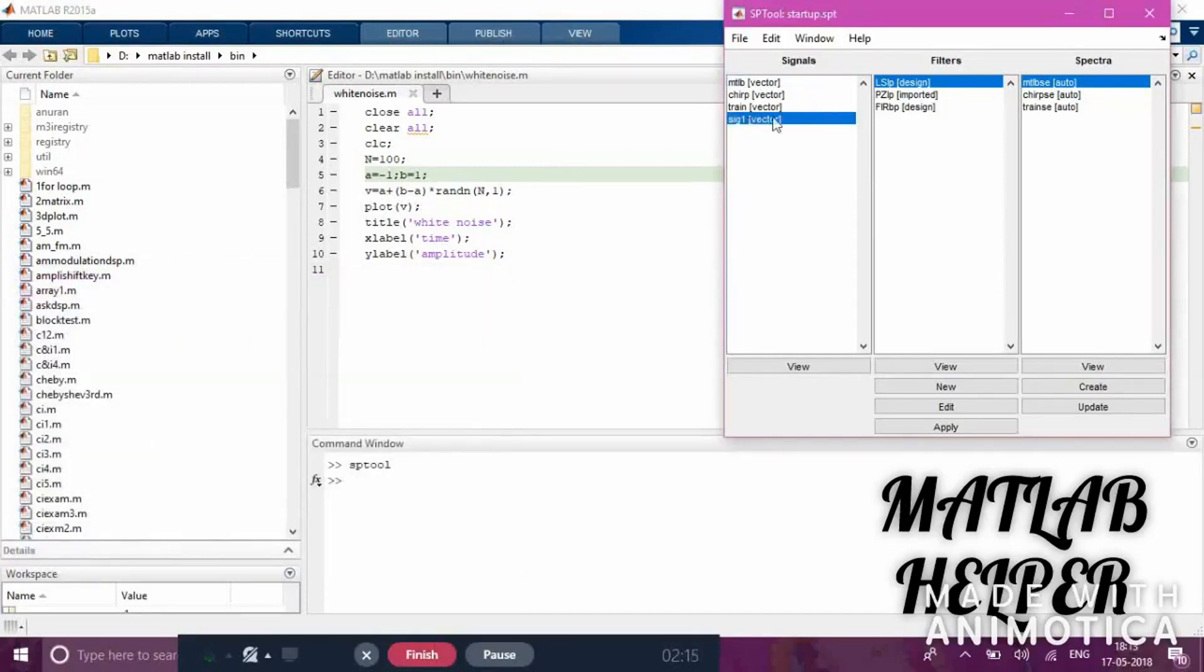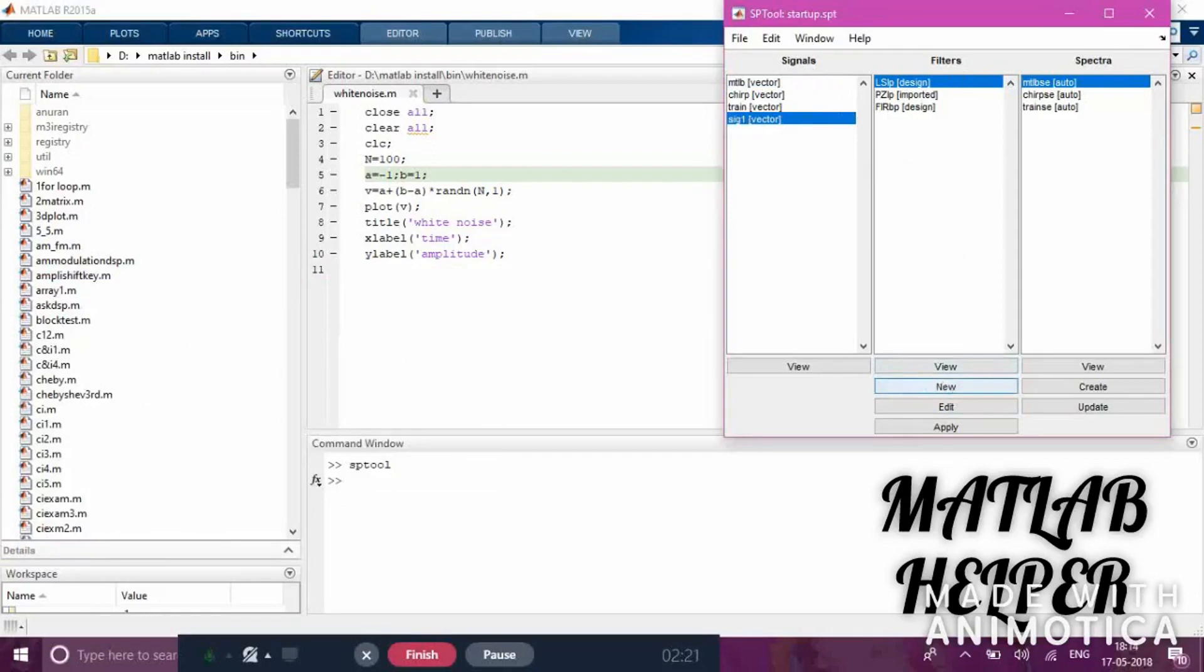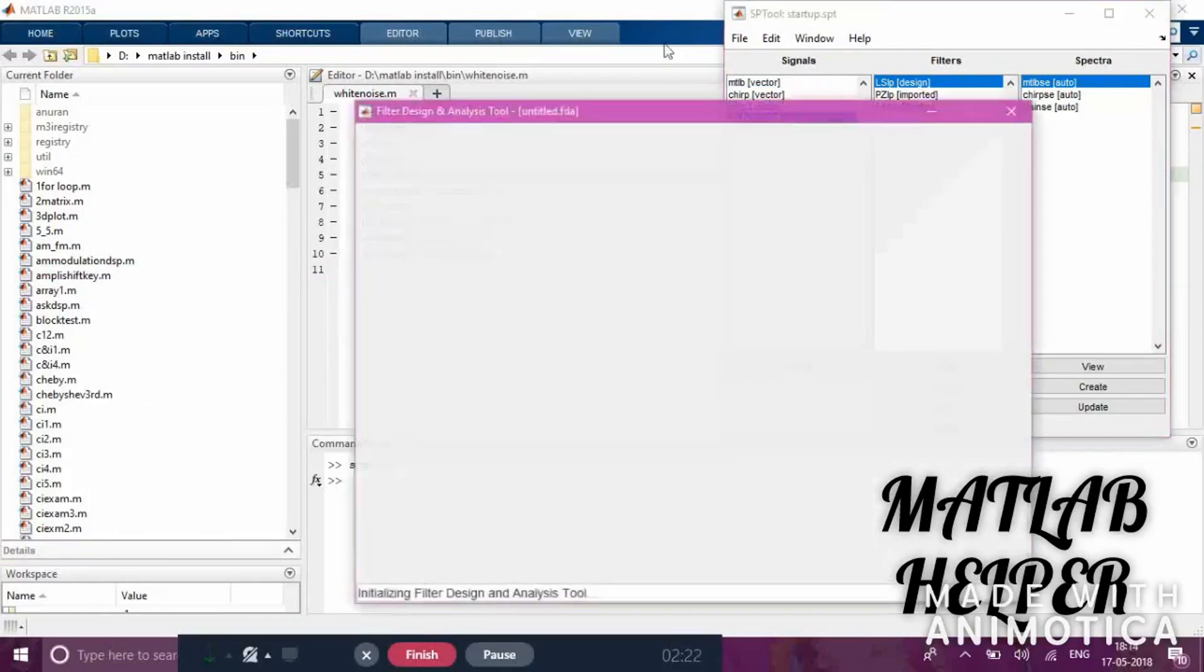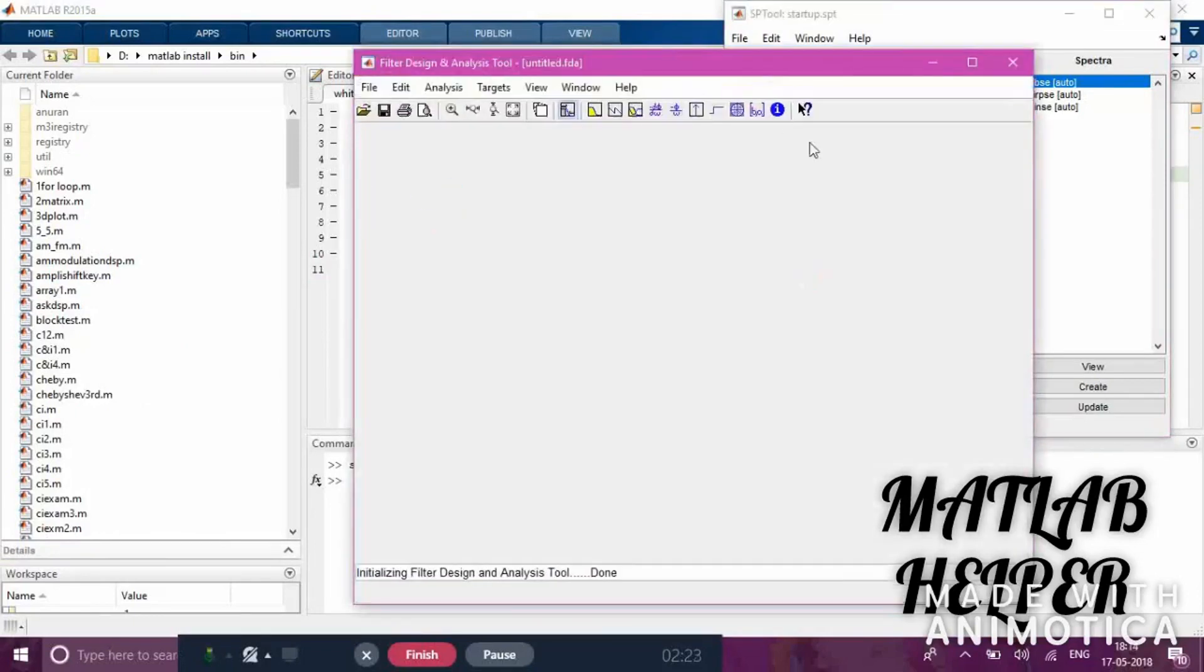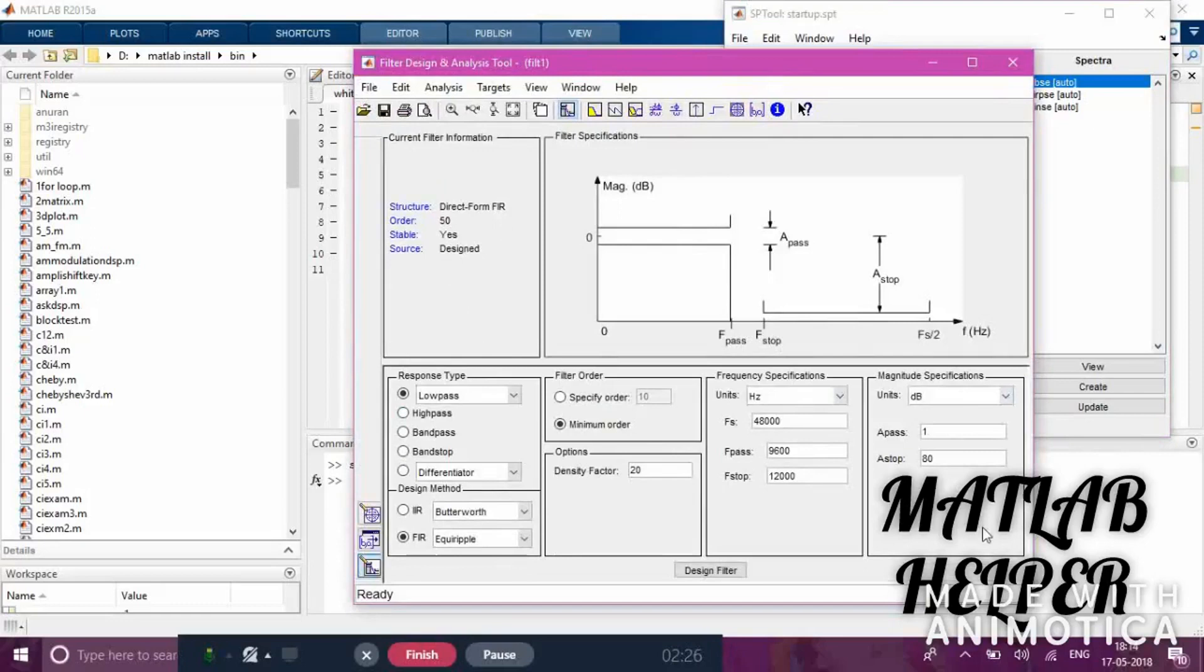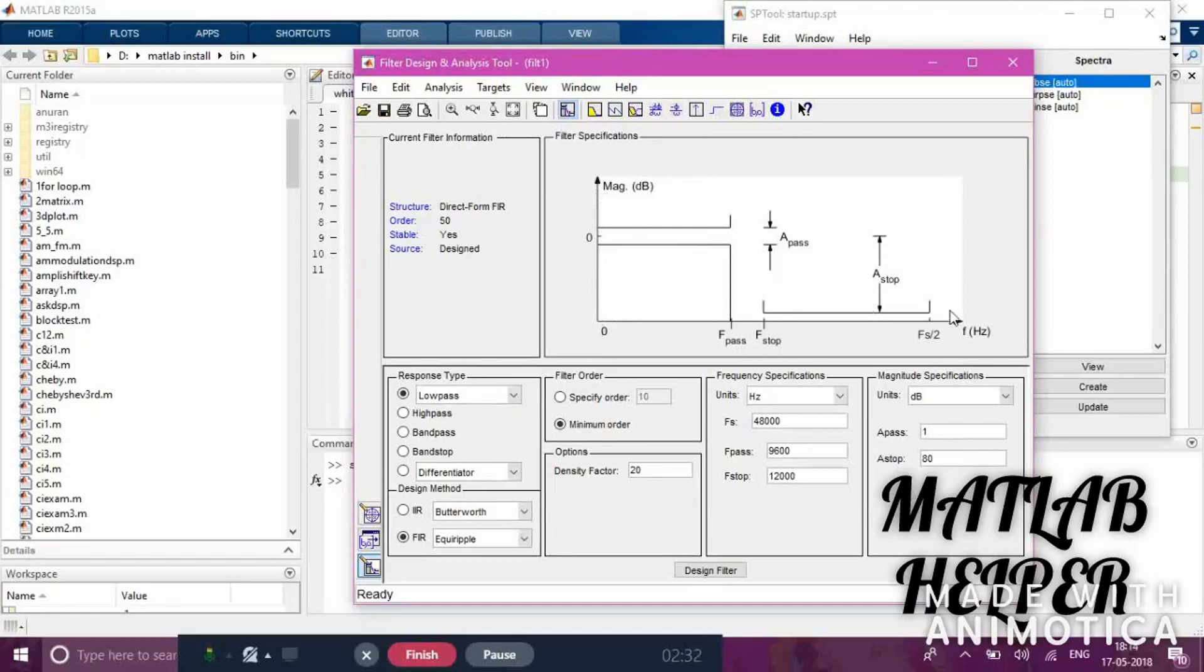Now we'll apply the signal to a filter. First we need to design a filter. Click 'New Filter' and you can design any filter by giving specifications. The filter's amplitude response will be plotted in dB. You can see pass band frequency, stop band frequency, amplitude of the pass band, and amplitude of the stop band here.